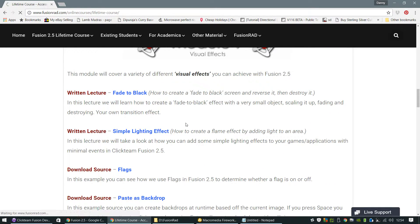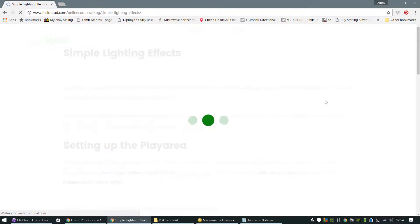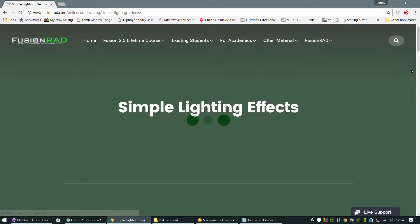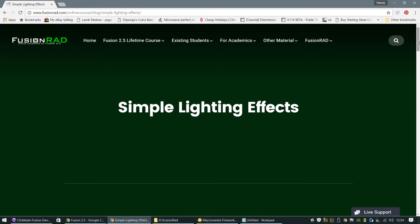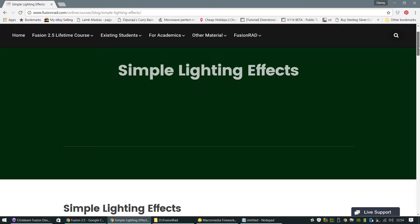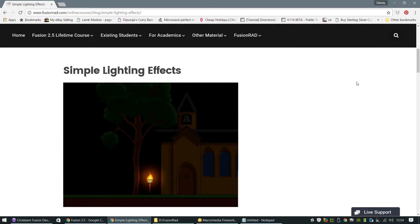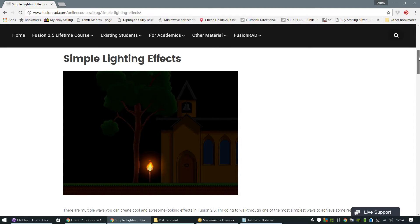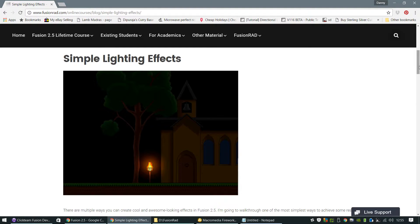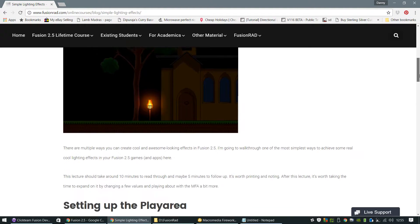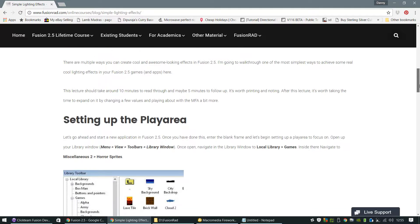If I just jump into this written lecture, I'll show you on this simple lighting effect, how the tutorials are laid out. This is a written tutorial, so I've written this from scratch. From top to bottom, I include lots of screenshots. I try and dumb things down as possible as I can, so it's easy for absolutely anybody to follow, and it's all done on a step-by-step basis. As you can see, this is the outcome of what you will achieve for this written tutorial.